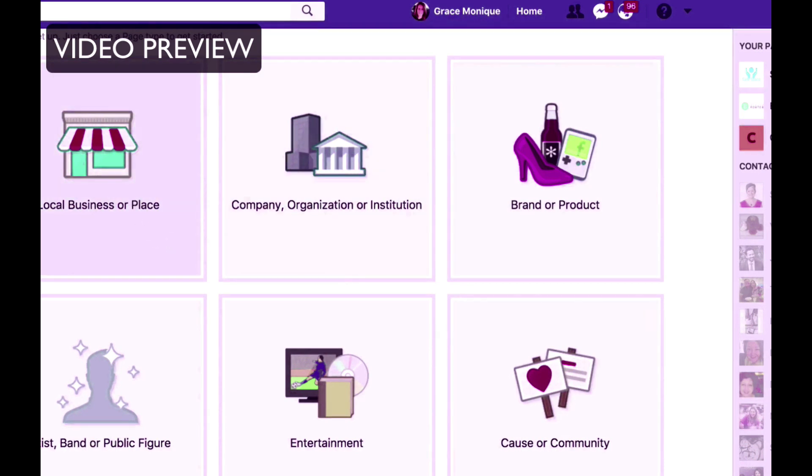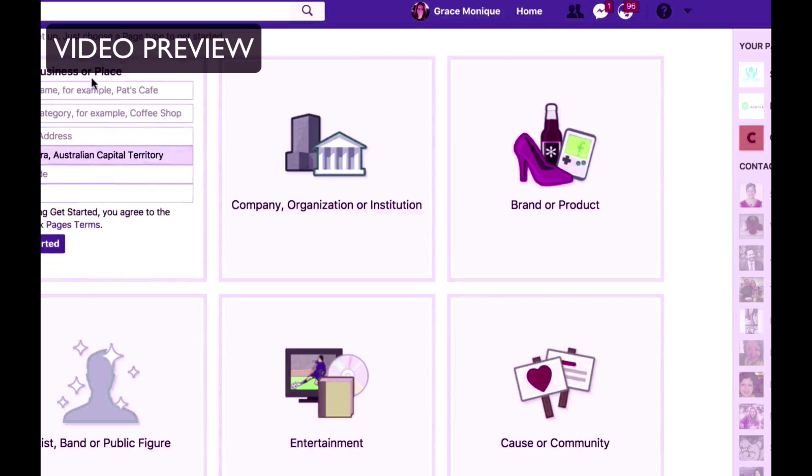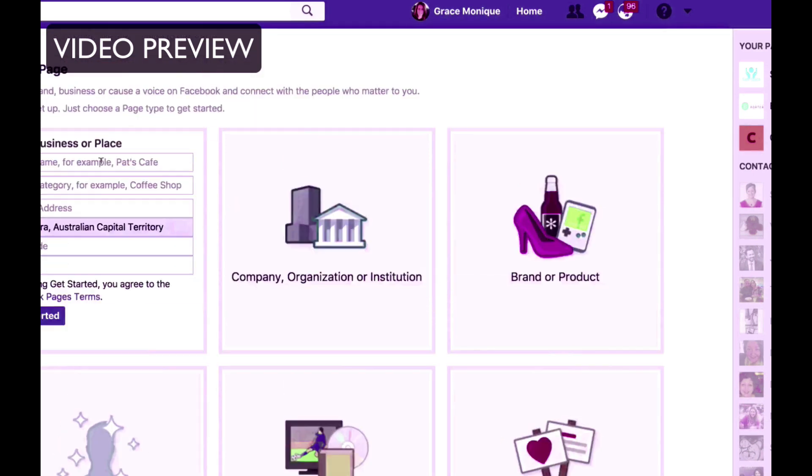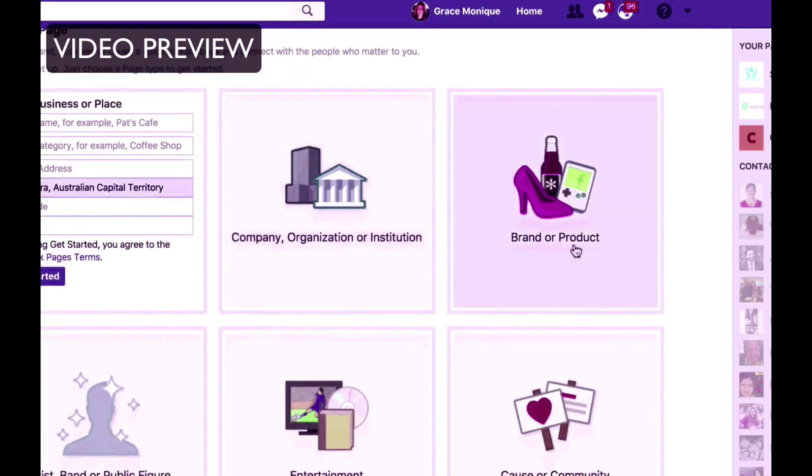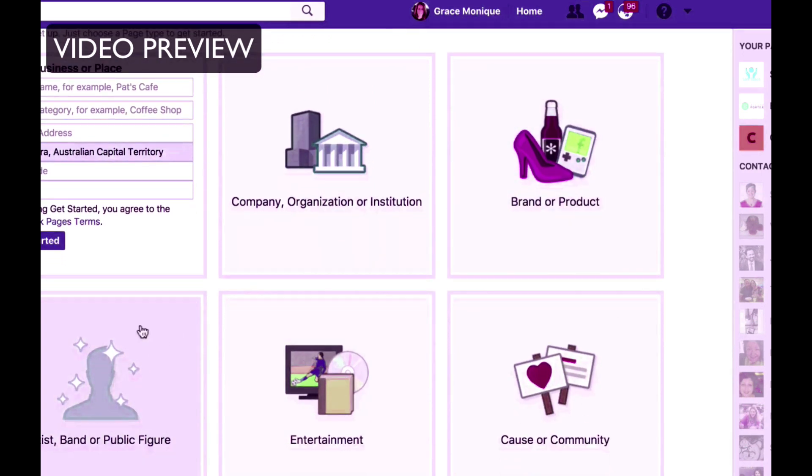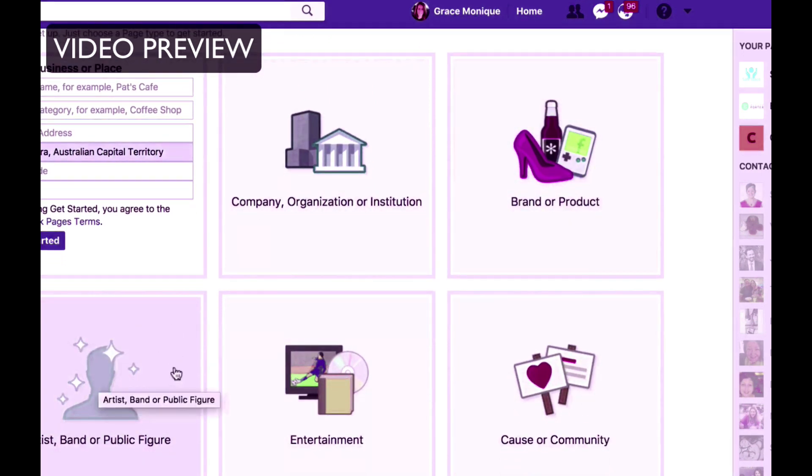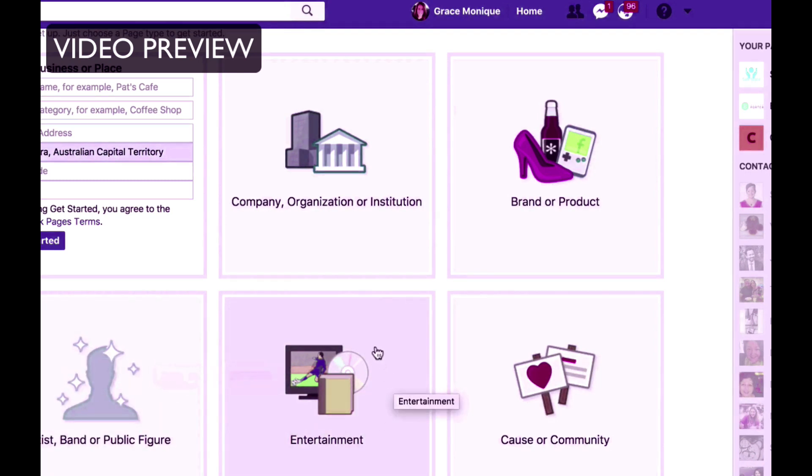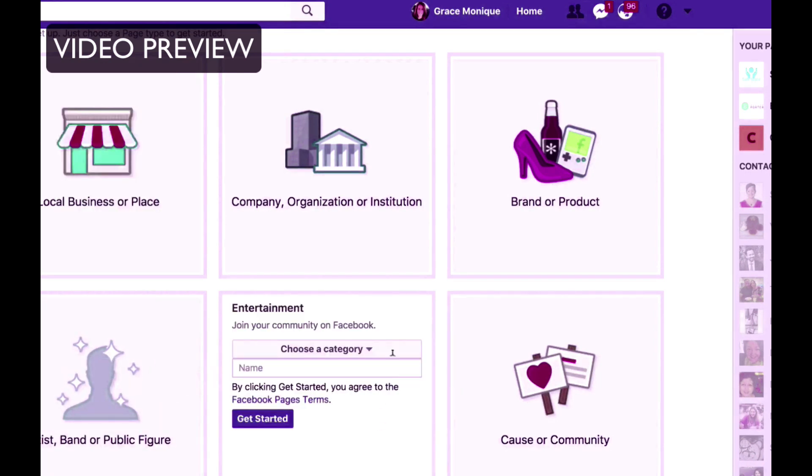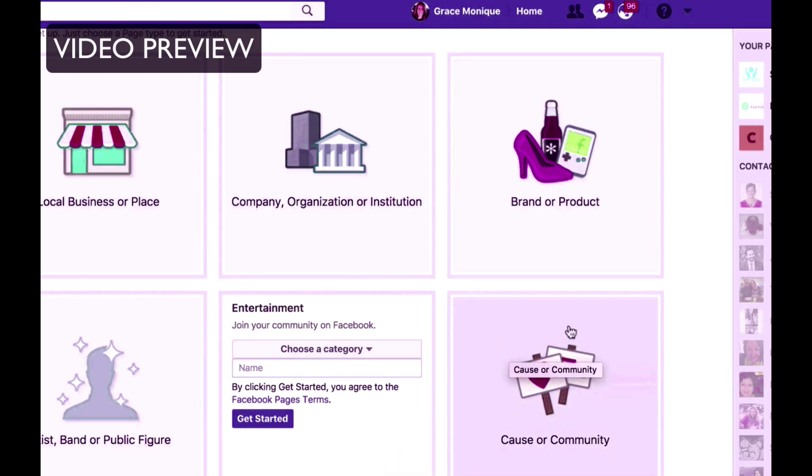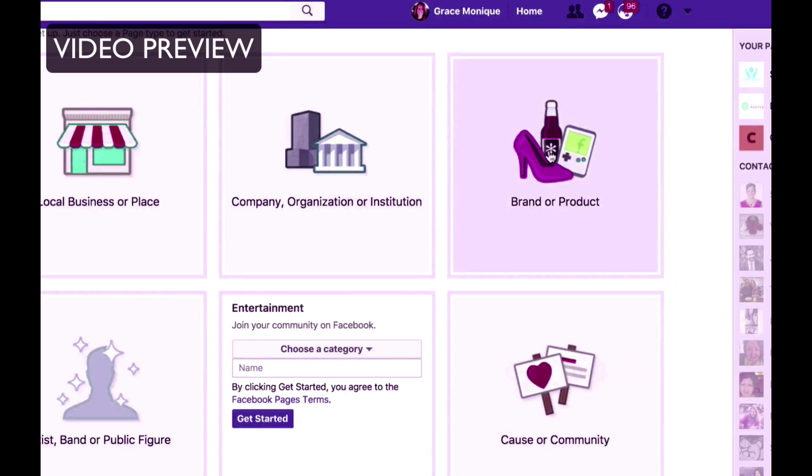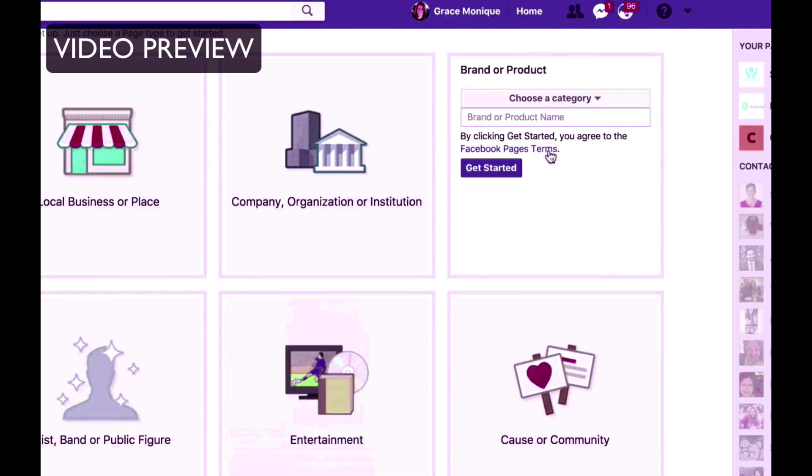Then choose what it is that you want to promote on that Facebook page, what kind of business is it? Is it a local business? If you have a local business that you want to promote on your Facebook page, pick this category because the template is different. Is it a company, organization or institution? Is it a brand or product? Are you a public figure? You might be a speaker, a coach, you might be a singer. Entertainment, that's if you are in the entertainment industry or is it a cause or a community, like a charity? So for the purpose of this demonstration I'll just go and choose brand or product. That's the most generic one.